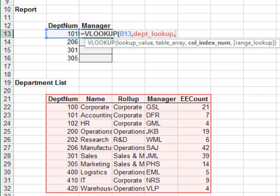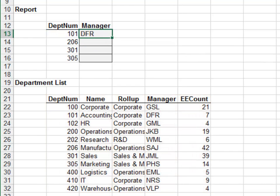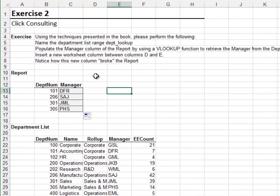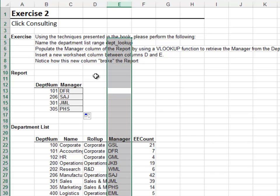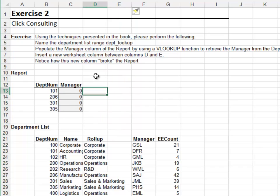The manager column is the fourth column, and zero for exact match. Push the formula down and everything looks good — that is until we insert a new column. Let's insert a new column between D and E. As we can see, the report is now broken. In the next exercise we'll address this issue with the MATCH function.